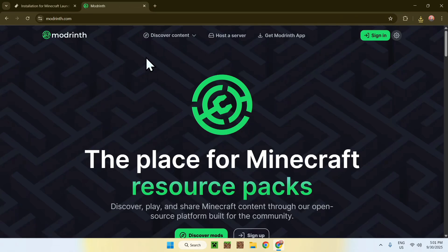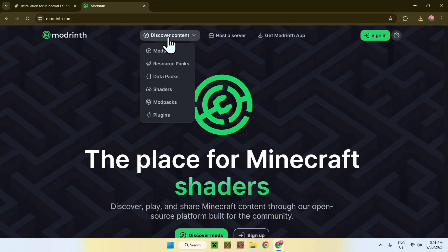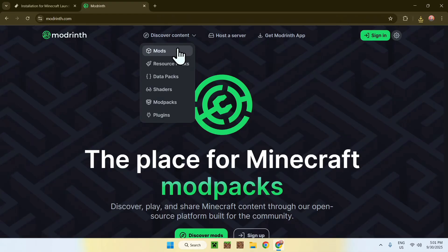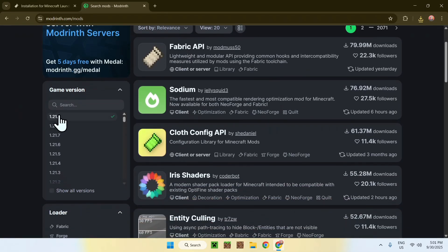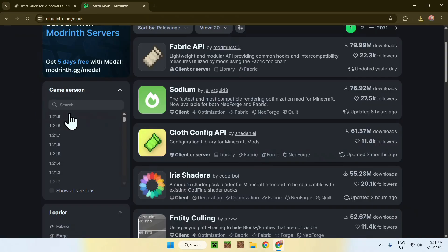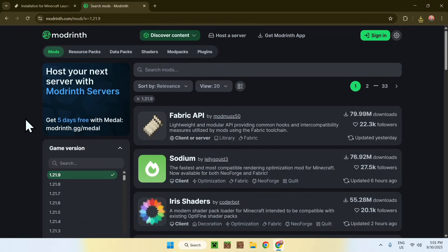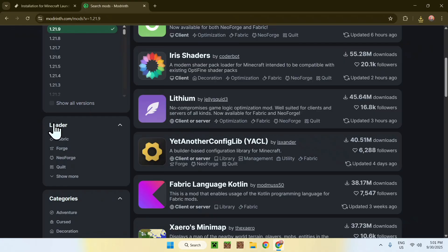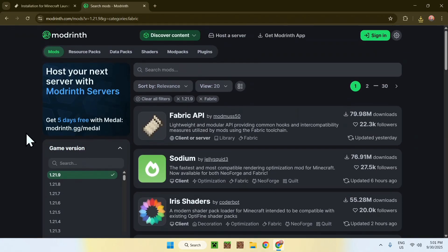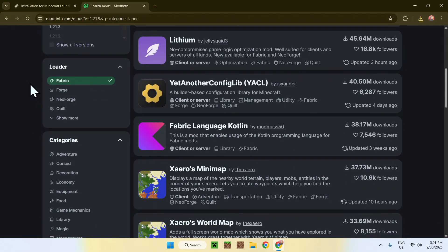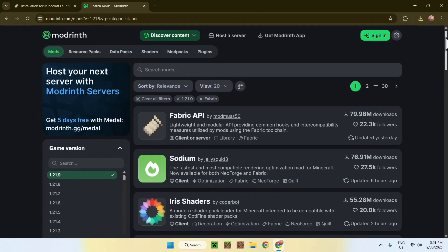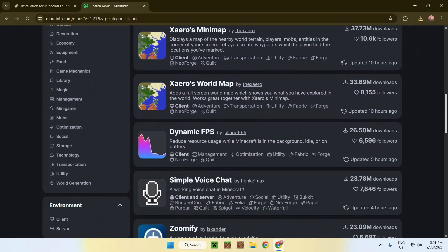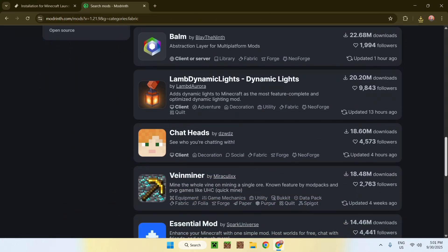From there, simply go to the top of the website to 'Discover Content', then go down to Mods. Simply click on the version selector and choose 1.21.9 — this selects the specific game version. Then go down and choose the loader, which is Fabric in this case. You will see that we have the loader selected and the version selected, so all of these mods support Fabric 1.21.9.